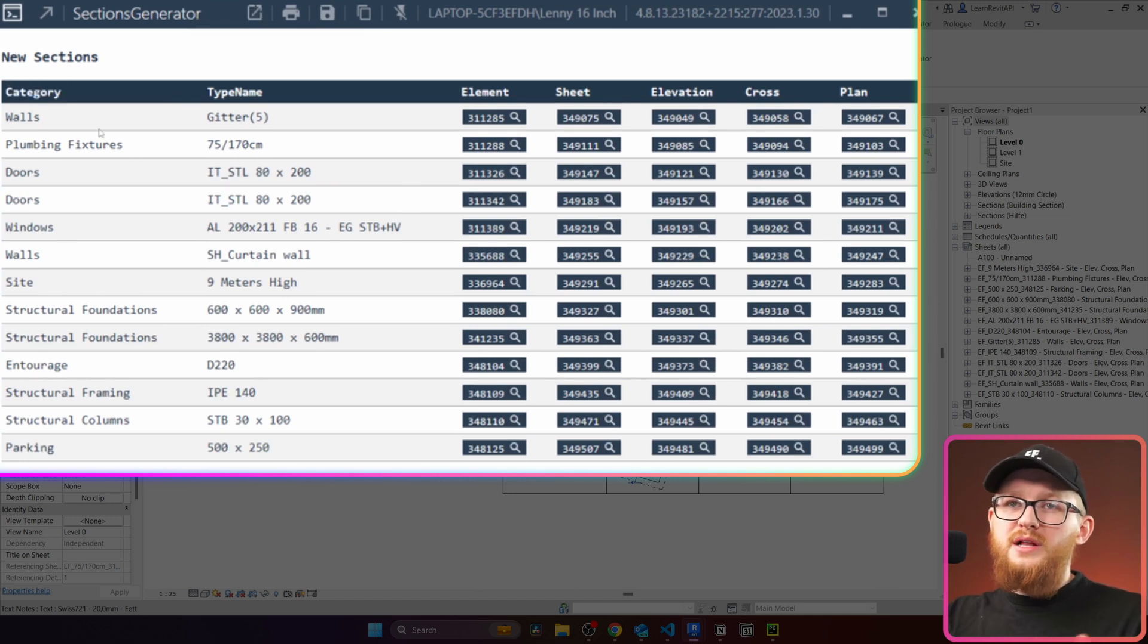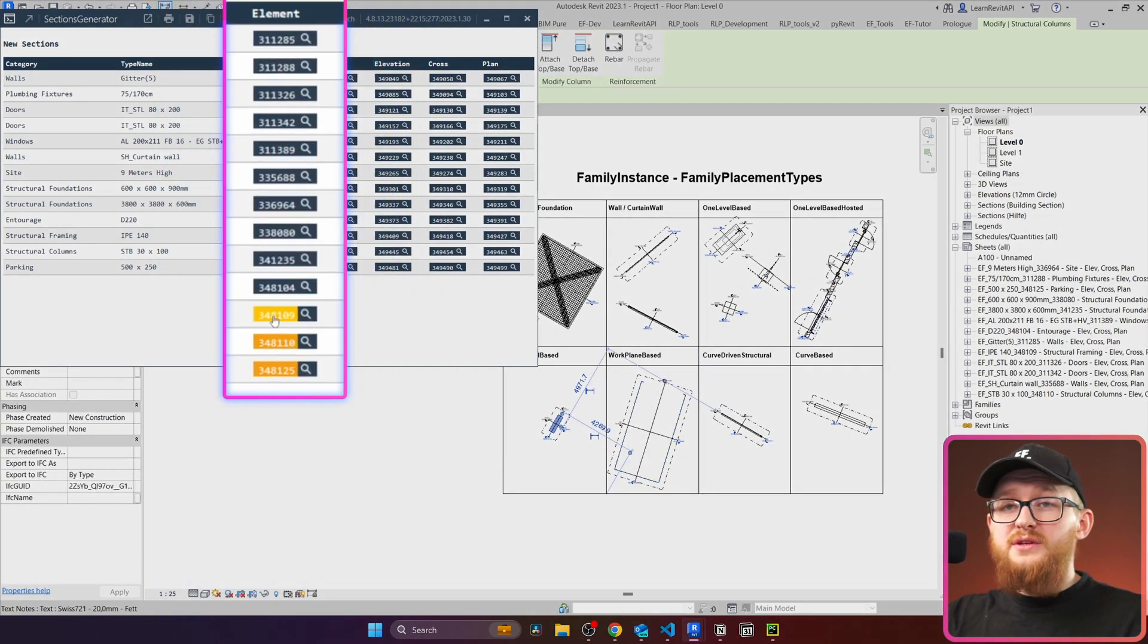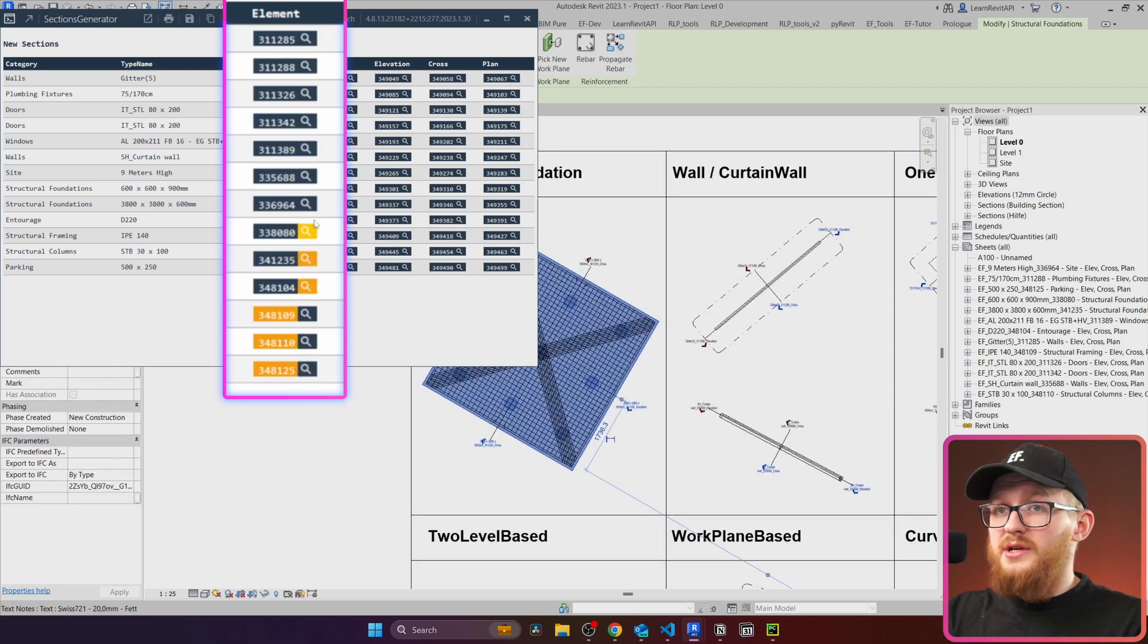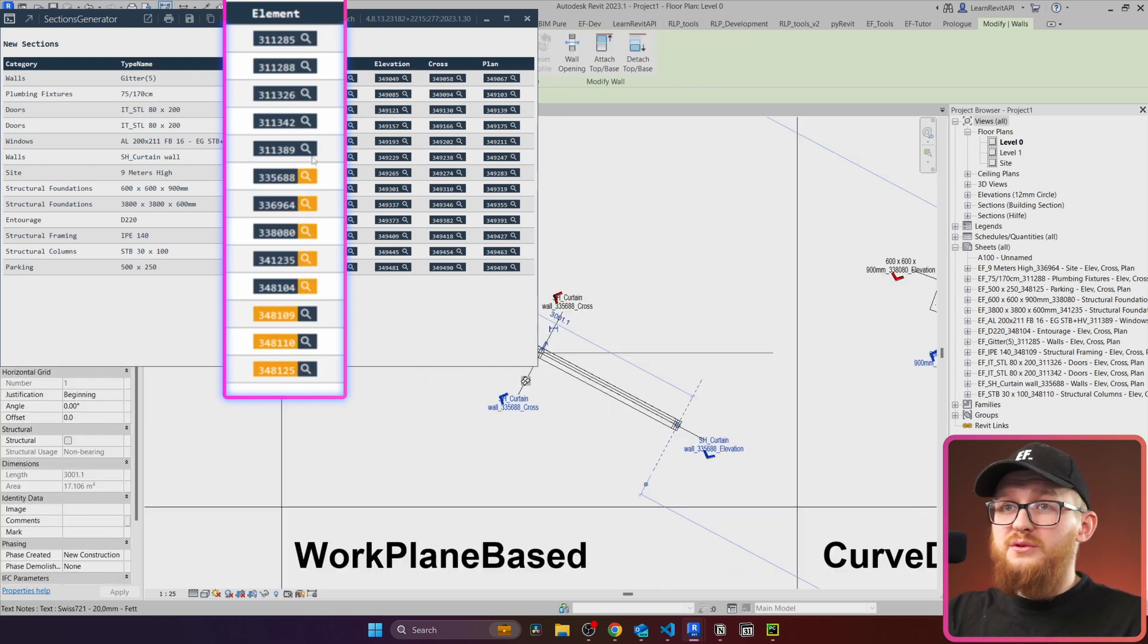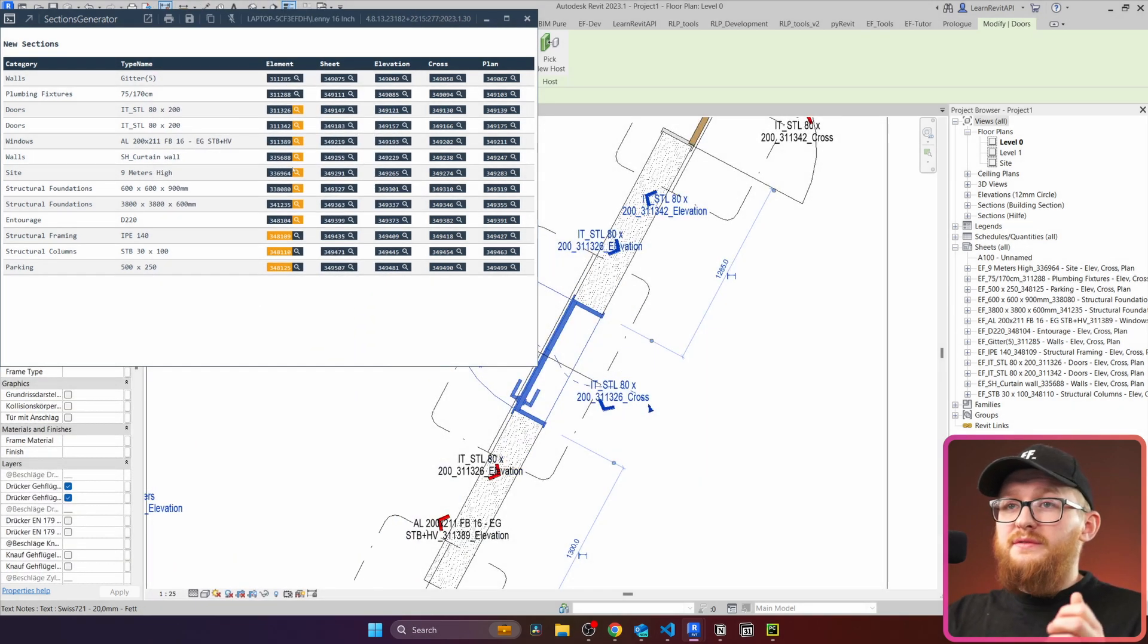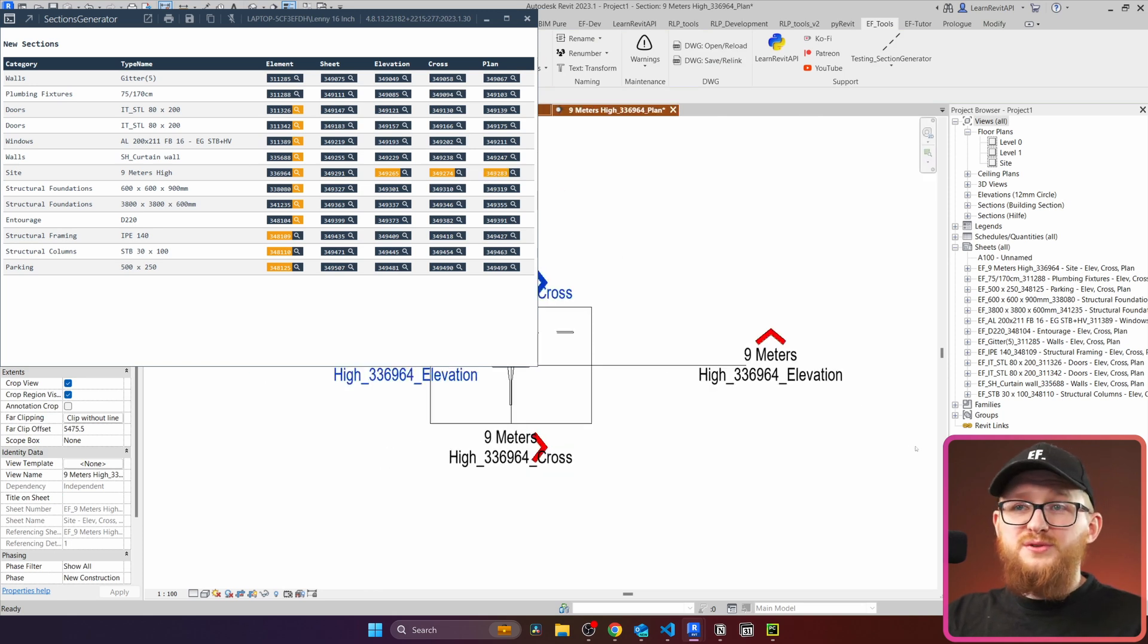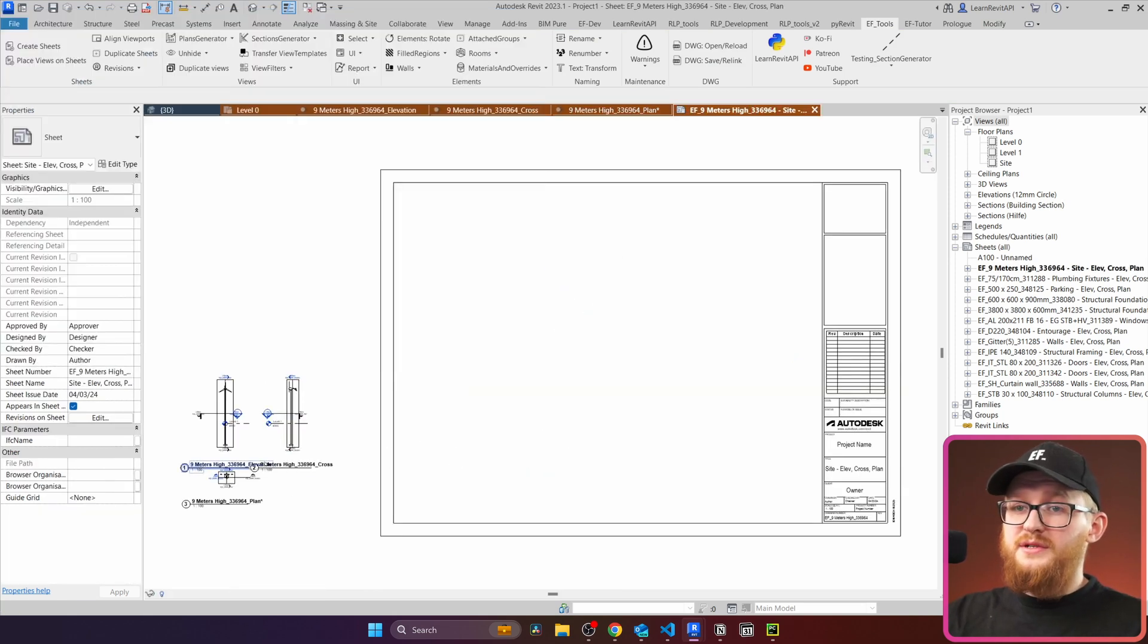You can see that first two columns are category and type name just for you to easier find the elements. And then in here you can click on this one to actually select your element, or even you can use the magnifying glass so you can zoom on the plan where this element is located. This can already be really beneficial for you to kind of distinguish between these elements. Then the most important part is we have created an elevation, cross section, and floor plan for all of these views.